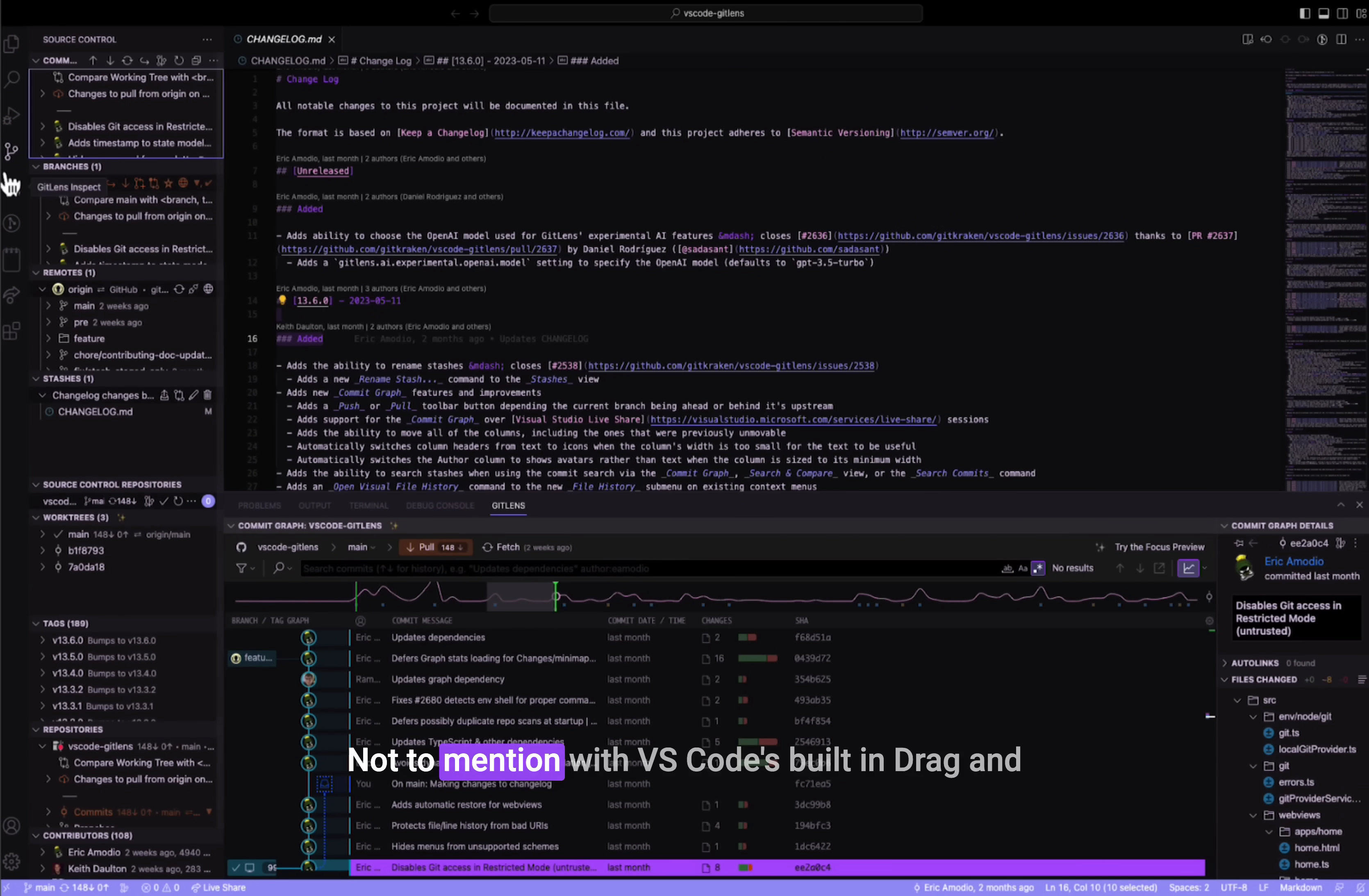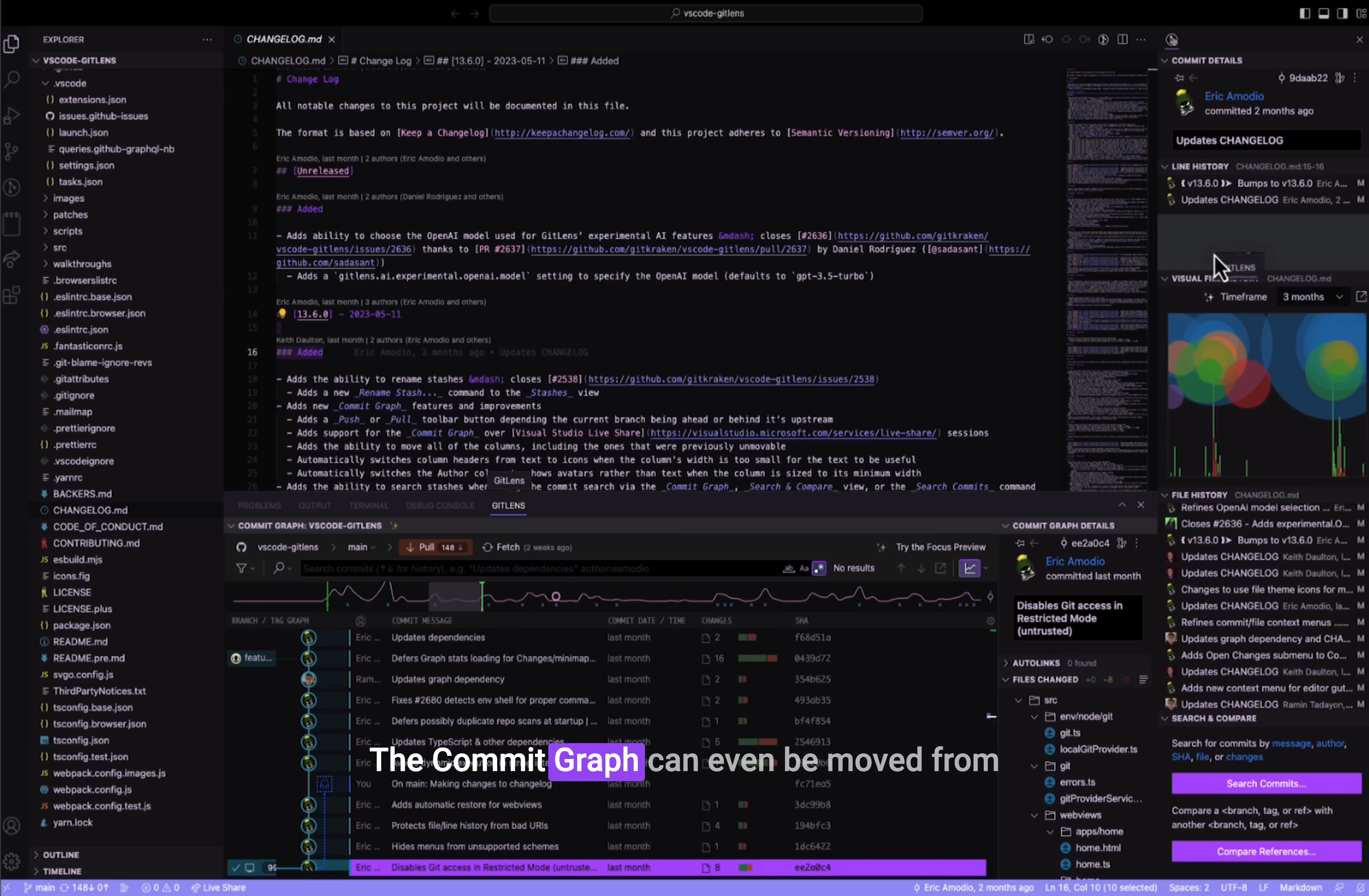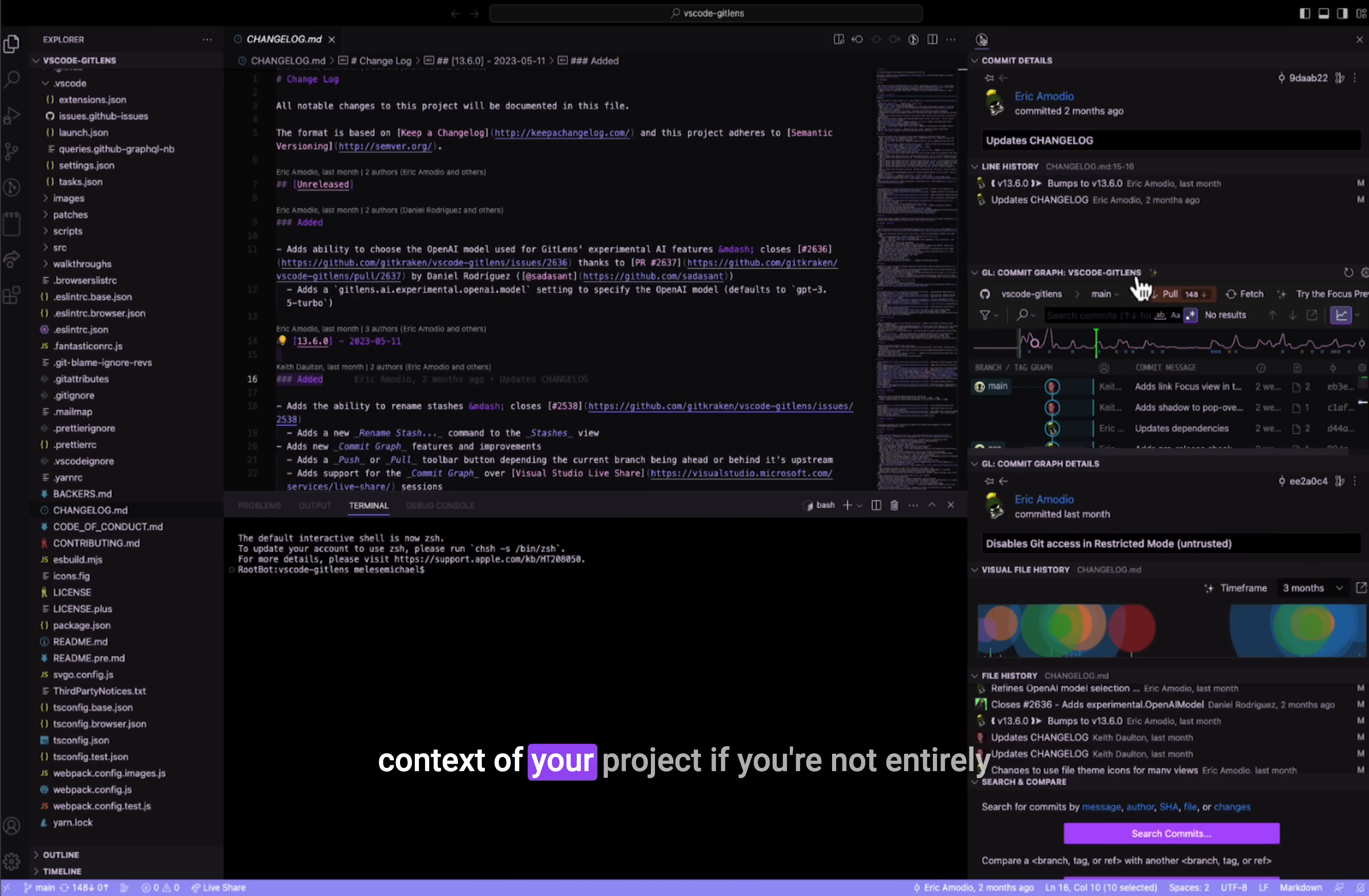Not to mention, with VS Code's built-in drag and drop, the majority of GitLens views and features can be moved from one sidebar to another. The commit graph can even be moved from the bottom panel to a sidebar, maximizing the space provided and giving you fuller context of your project.